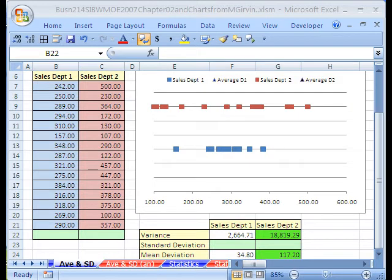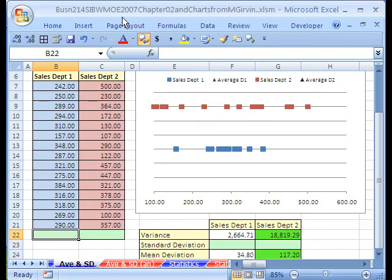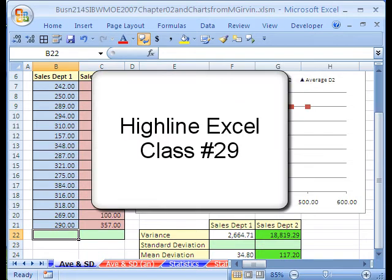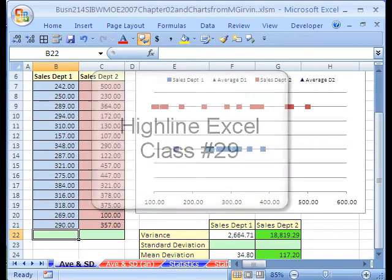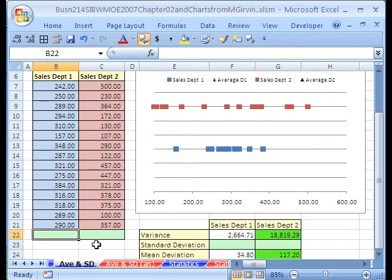Welcome to Business 214, fun with Advanced Excel. We're in our workbook, Business 214, chapter 2 in Charts from Remembering Gervin. This is V-Blog 6, 7. Chapter 2, we got to talk about statistics.